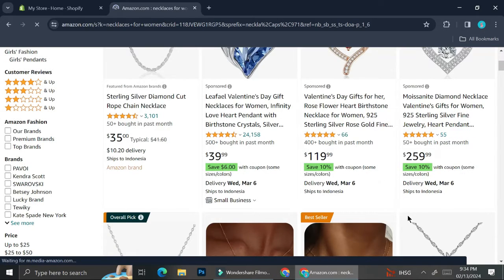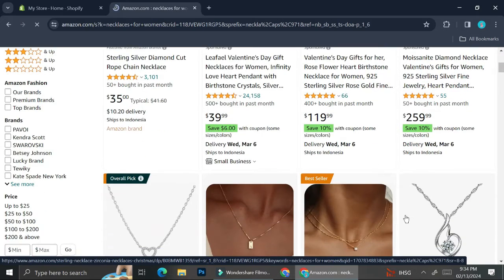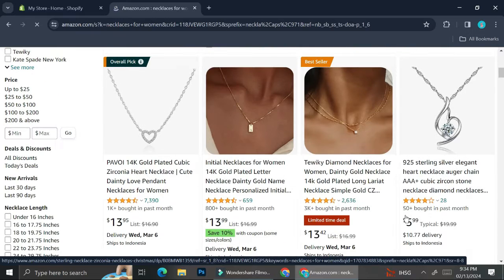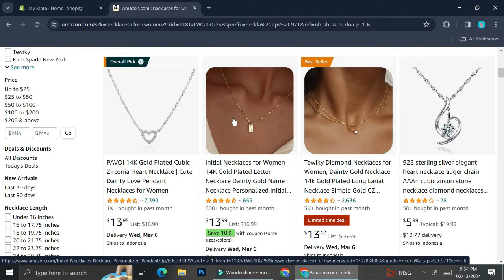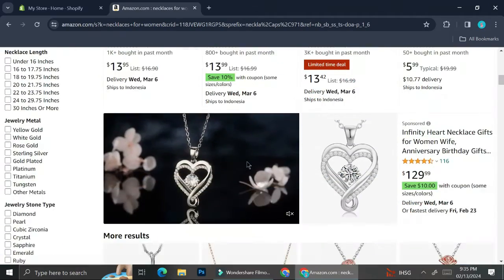First of all, you will want to decide on what kind of store you want to create. As for me today, I'm going to try and create a jewelry store, so I'm going to go to Amazon and try to find some jewelry that I feel are going to be suitable to sell on my store.